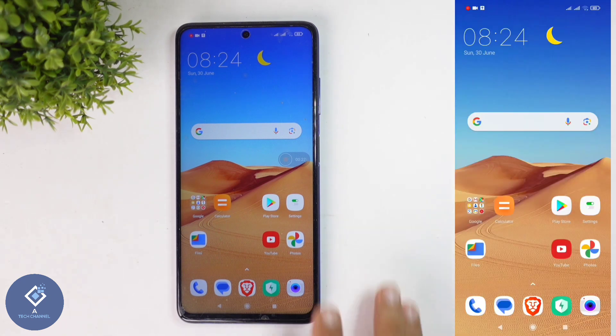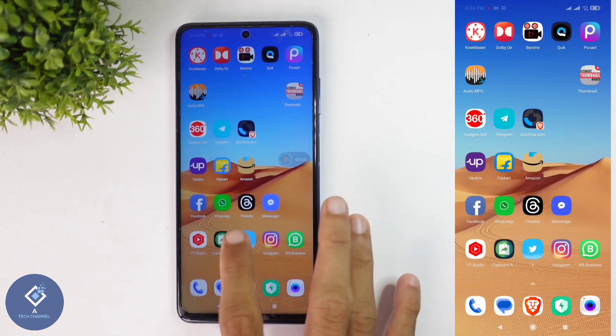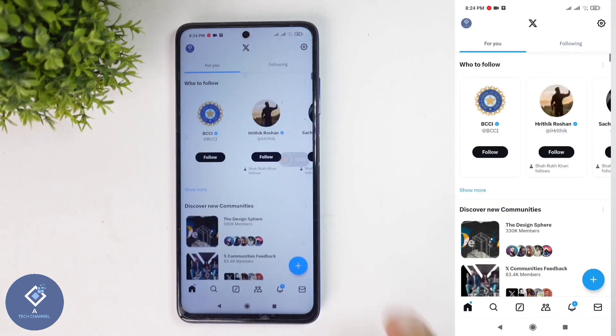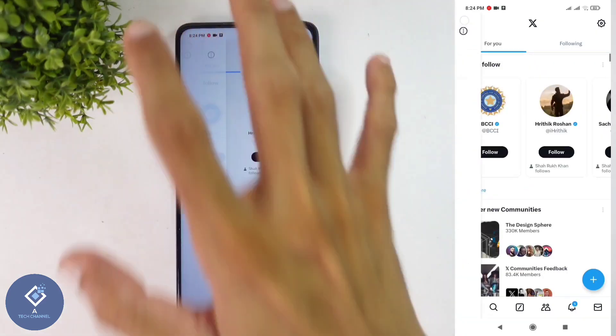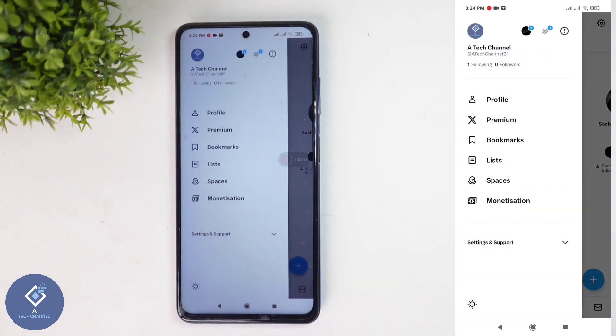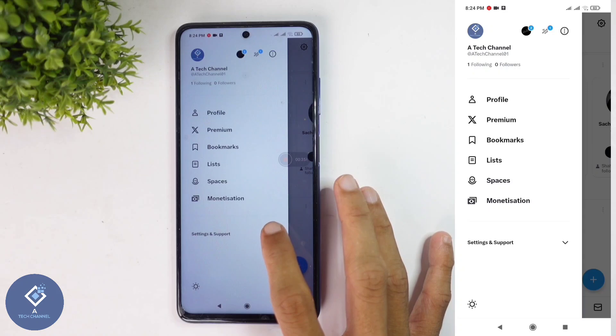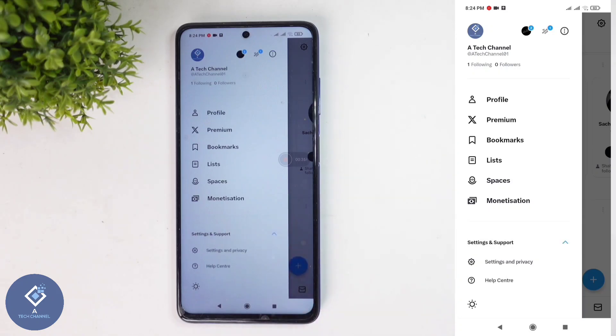For this, first what we need to do is open the X application. Above you can see your profile photo. Click on this profile photo. You can see one option: settings and support. Click on this button.